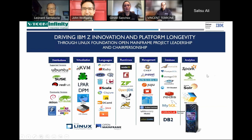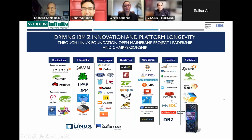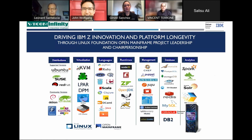I'd like to turn it over to Vinny, who will be covering the next few slides. My name is Vinny Theron and I'm with Vicom Infinity. I've been with the company for over 25 years doing modernization and new technologies on System Z. One of the new technologies that came around in 2000 was Linux on Z.